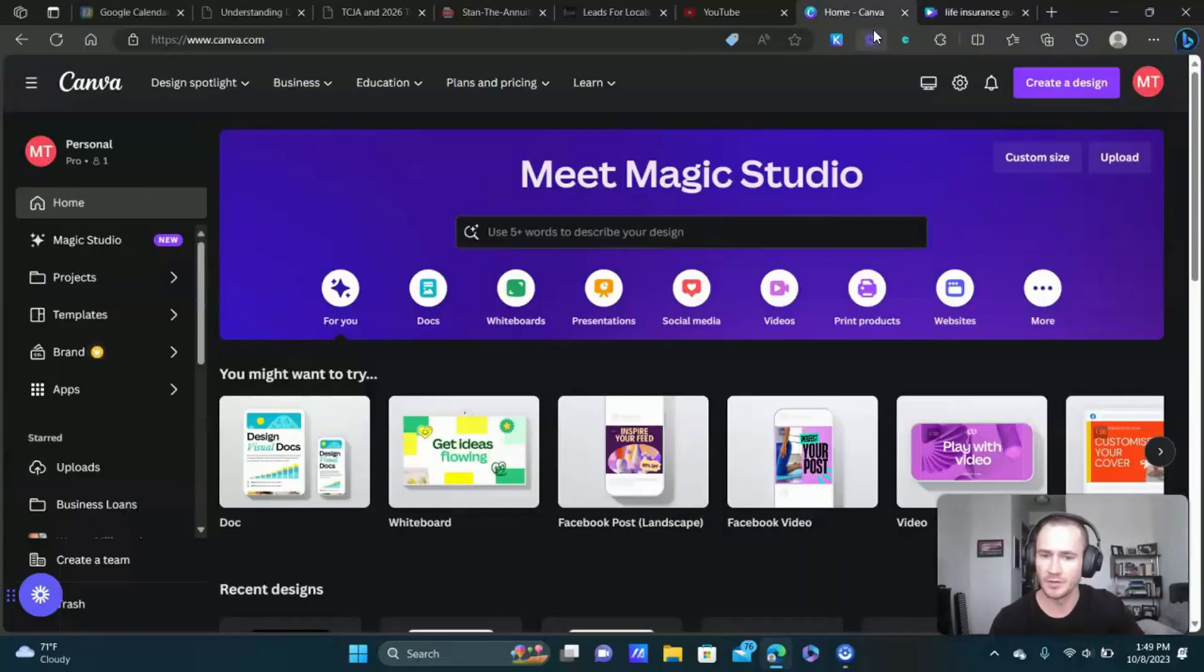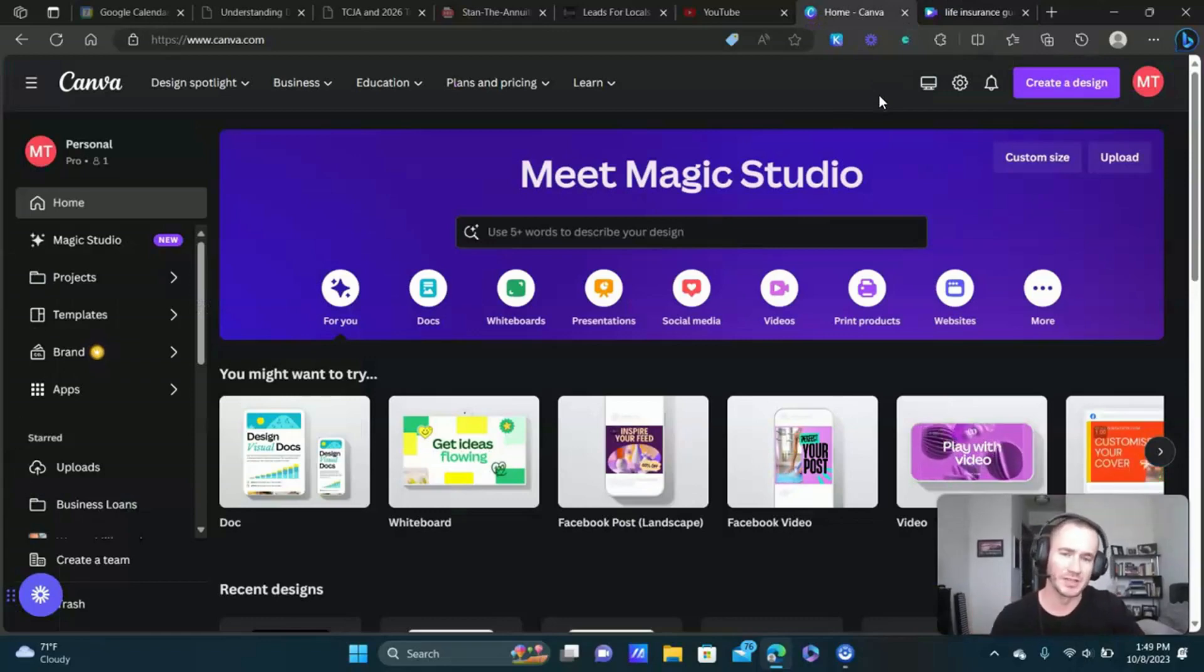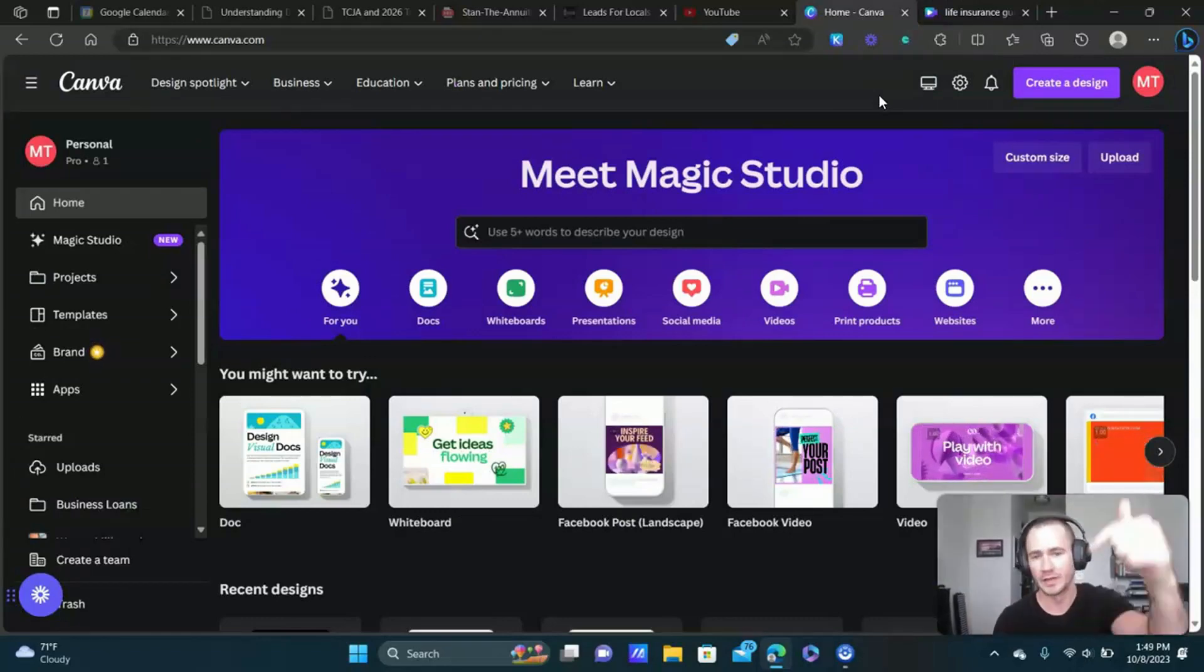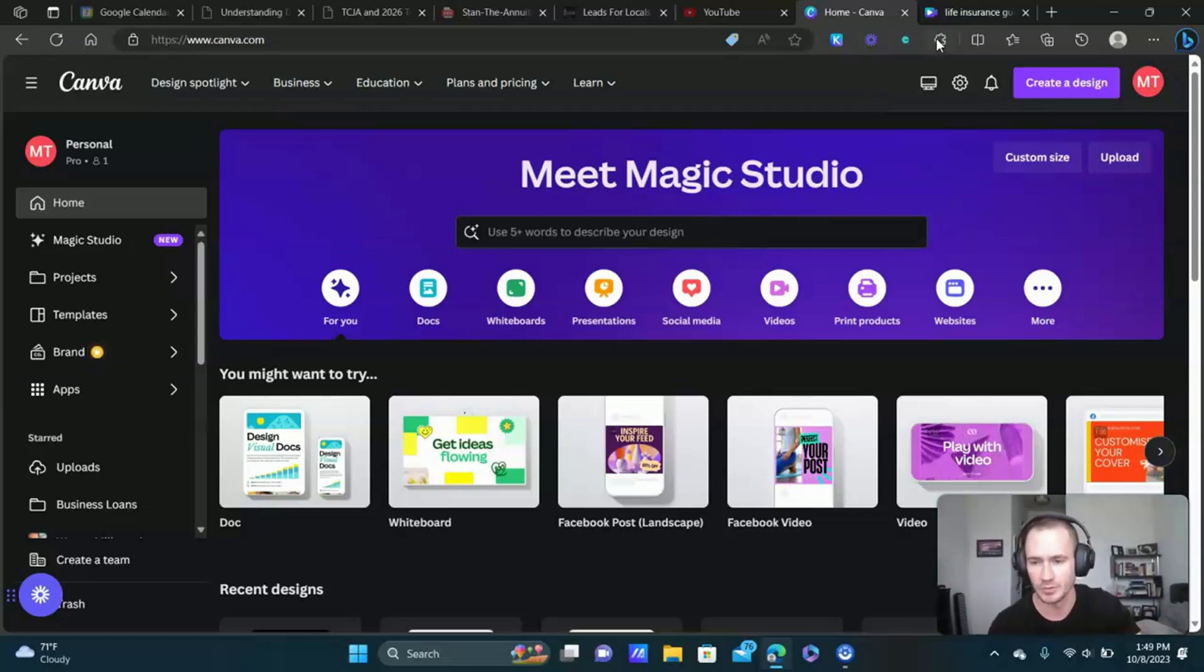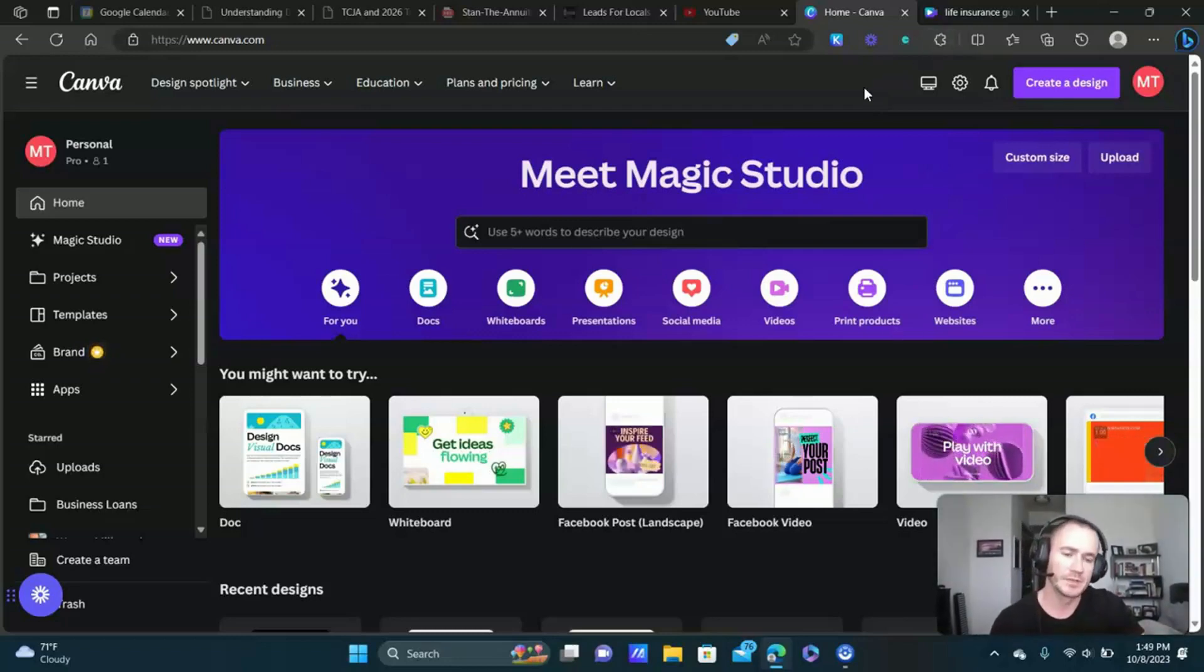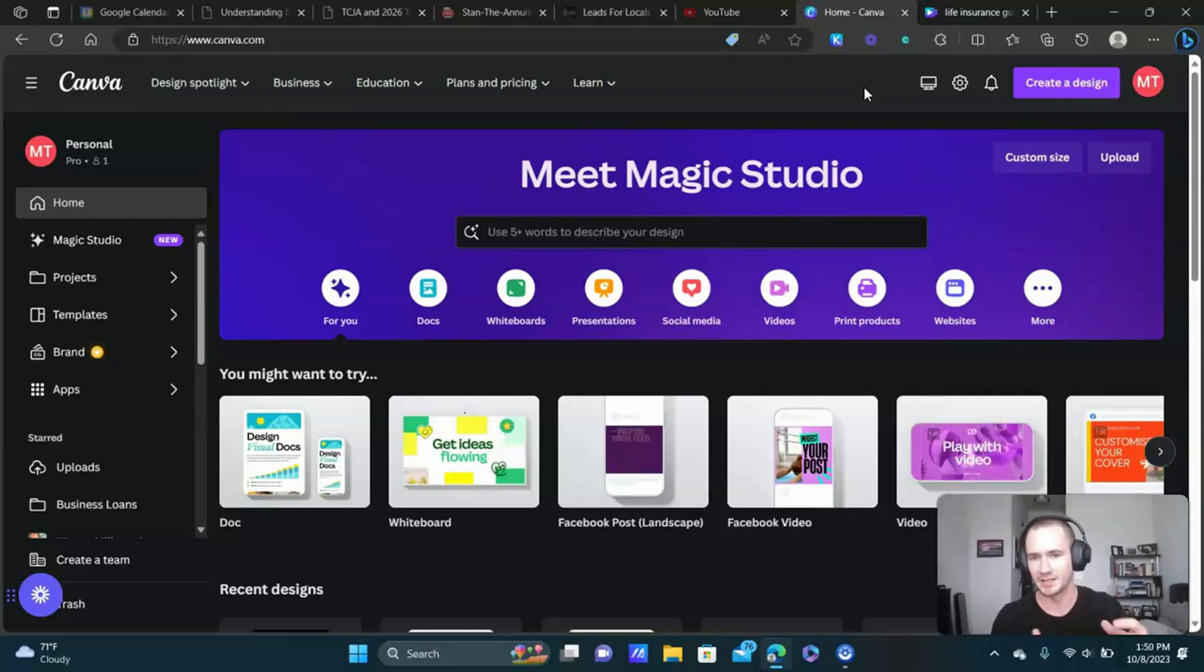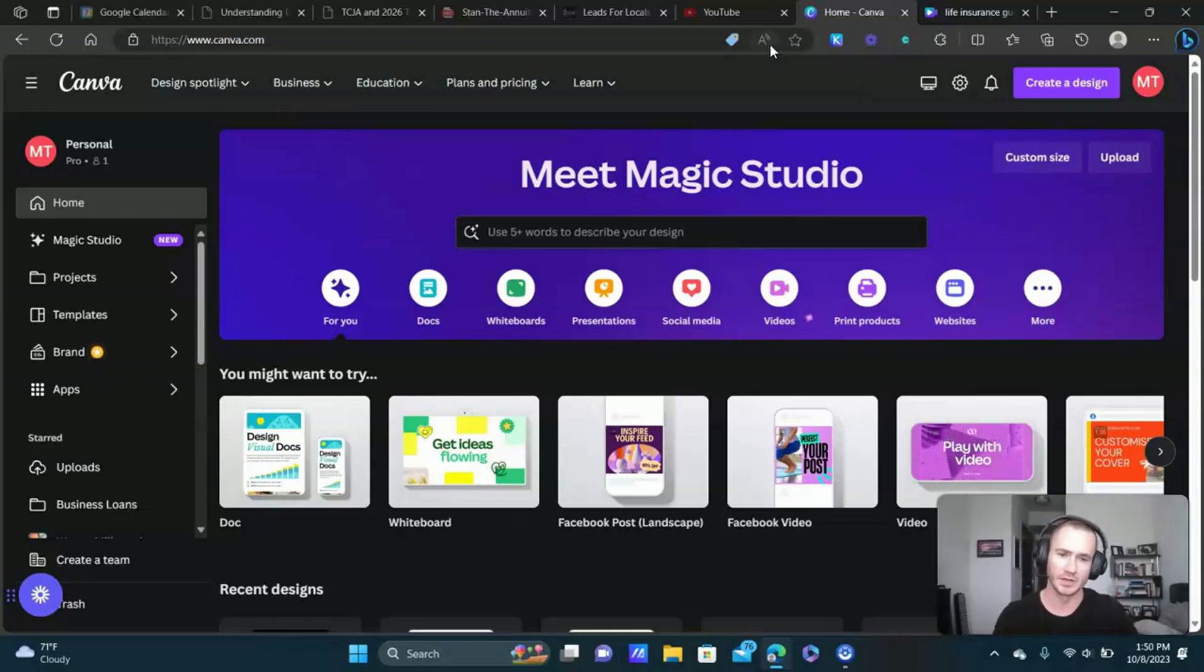Let's actually create the ad itself, the video ad. Let's start from scratch. We're in Canva. I would recommend just getting Canva Pro guys, it's only 12 or 13 bucks a month. I'll have a link in the description, affiliate link if you want to support the channel.